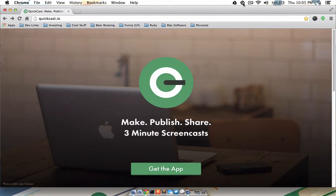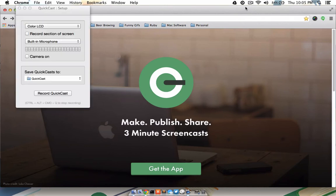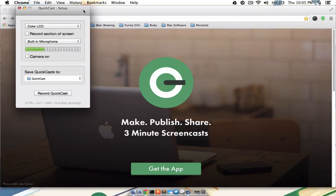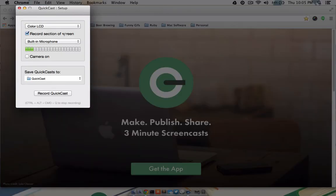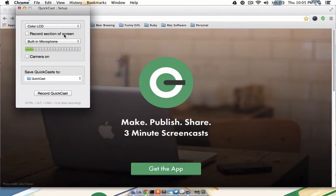To start a new QuickCast, click on the icon, and then choose Record. A dialog will pop up where you can choose the area of the screen you'd like to record, or the full screen.